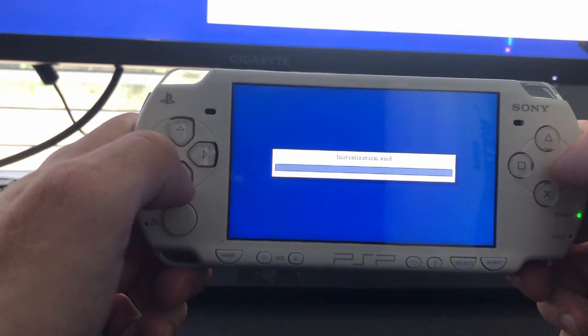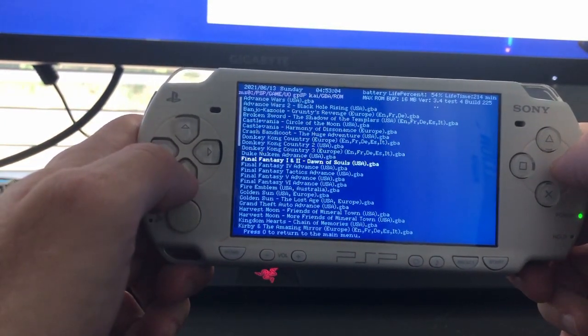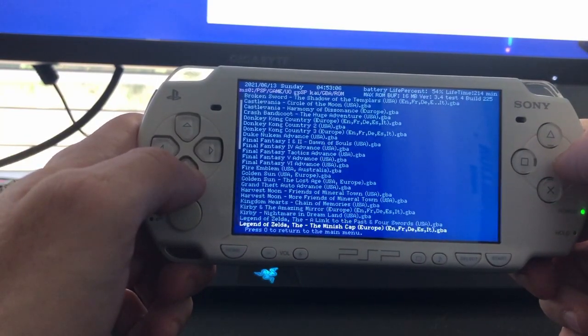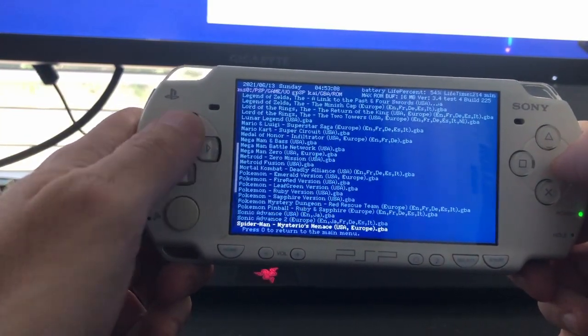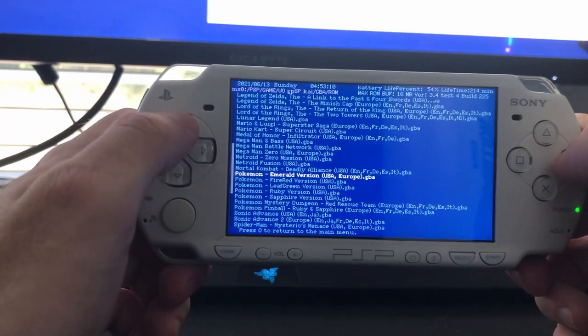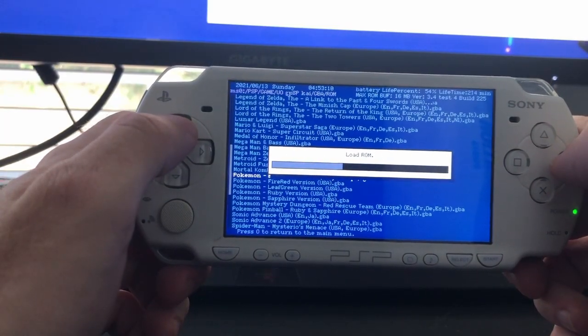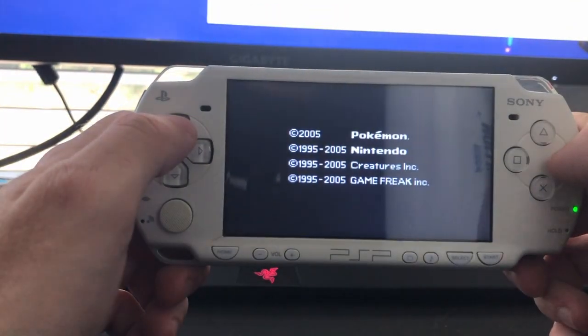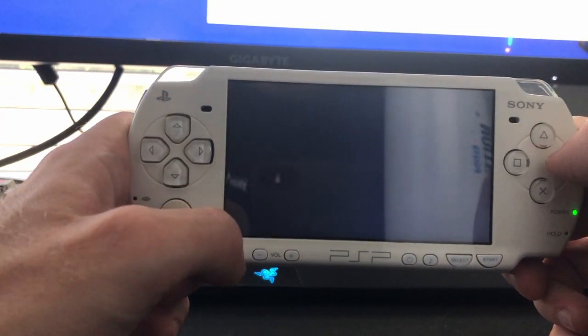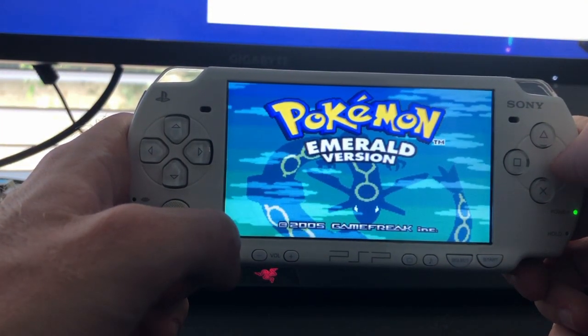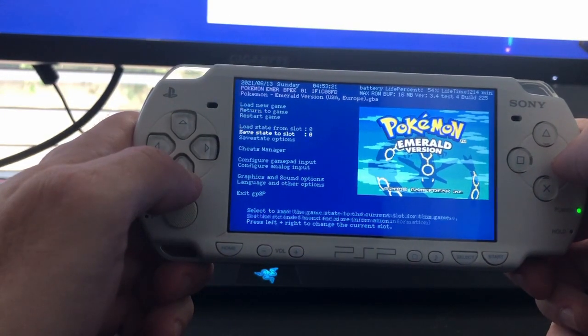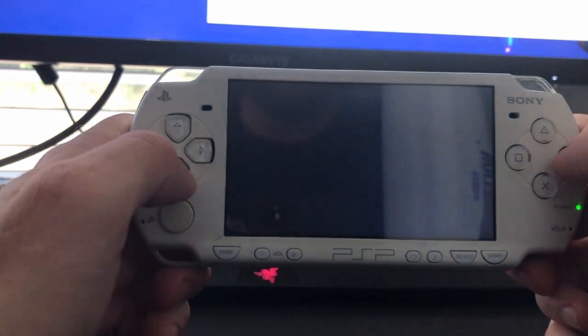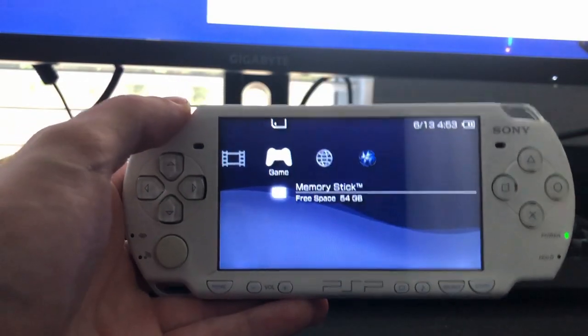I can show you what the Game Boy Advance one looks like. You can see I have dozens of games downloaded and obviously all the Pokemon games and we can click through to one real quick. Here we got Pokemon Emerald.